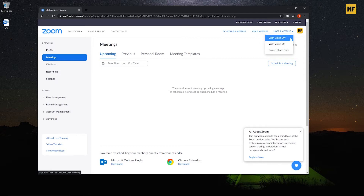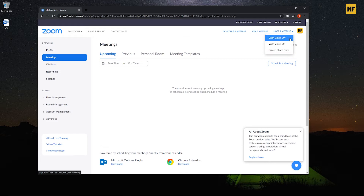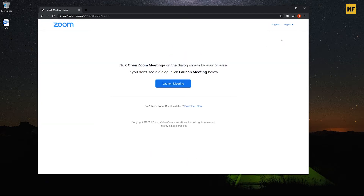You can host a meeting with your video turned off, or you can host a meeting with your video turned on, or you can decide to only share your screen. I'm going to host a meeting with my video turned off, so I'll click on this option.